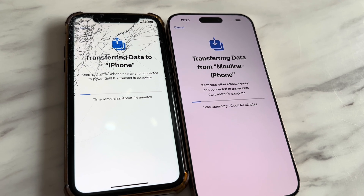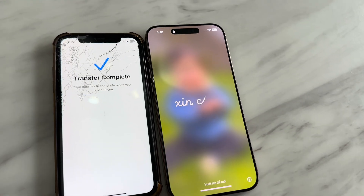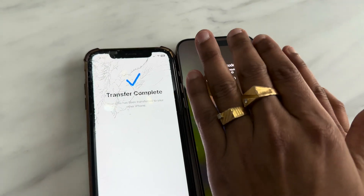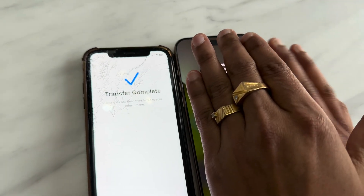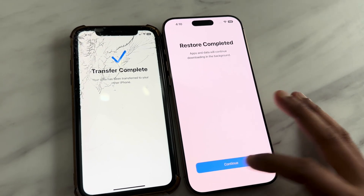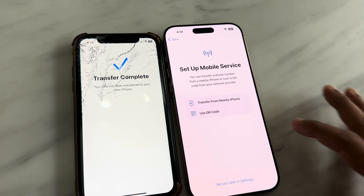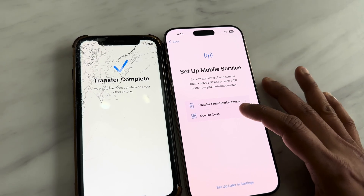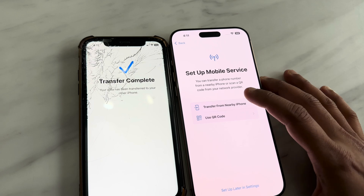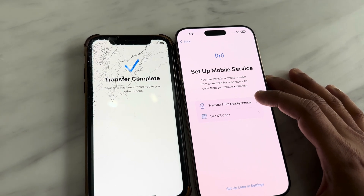During this process it's recommended to put your phones on charge. After it's done it will show 'Transfer Completed' and ask for the password — you can confirm restore completed. Now we're almost done. The last thing is to select the mobile service — you can select an eSIM here or transfer the phone number from your old iPhone.